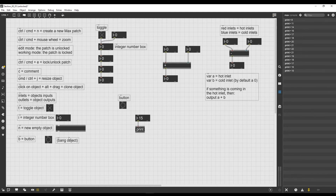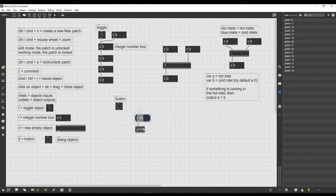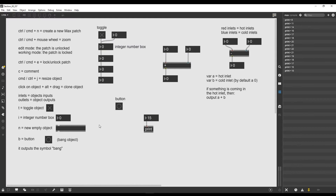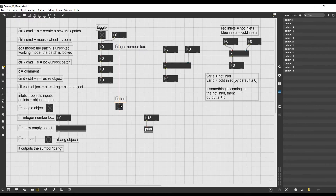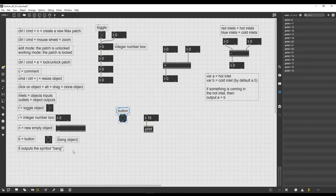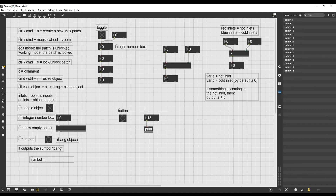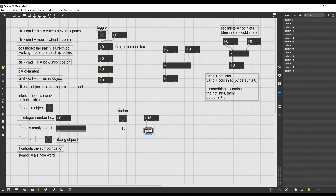The button object is also sometimes called the bang object, and that's because what it does is it outputs the word 'bang.' In Max, a word is actually called a symbol, so it outputs the symbol 'bang.' We haven't seen yet what a symbol is in Max, but for the moment just remember that a symbol is simply a word that can be composed of letters, numbers, and other characters, but it's not just numbers and it's not multiple words — it's just a single word.